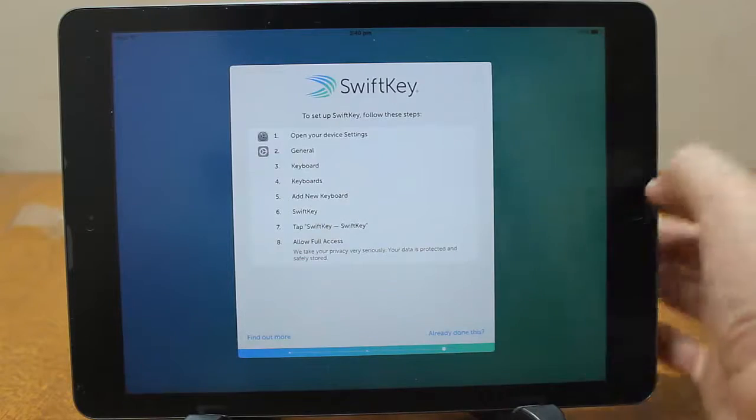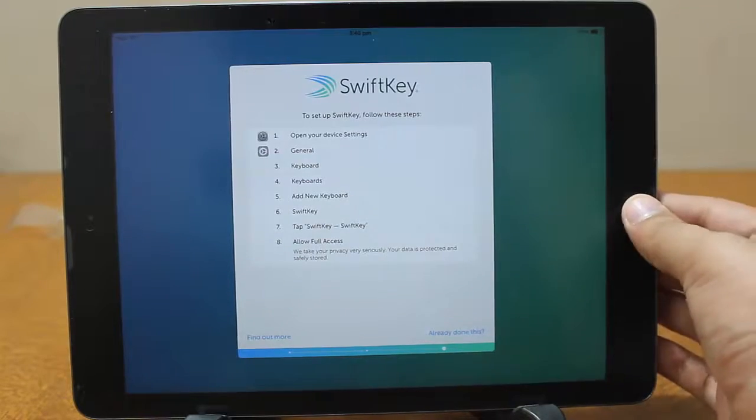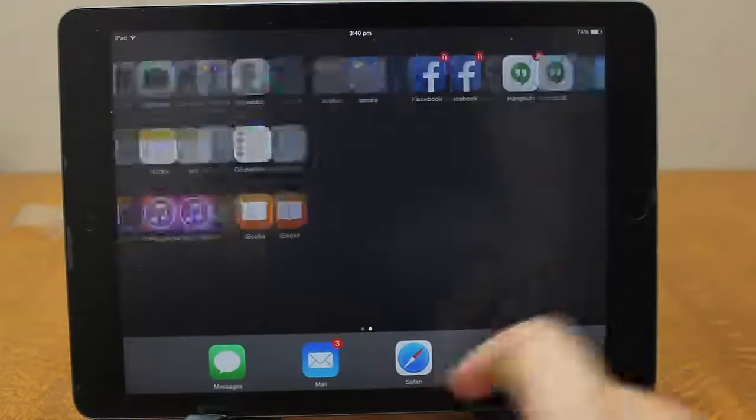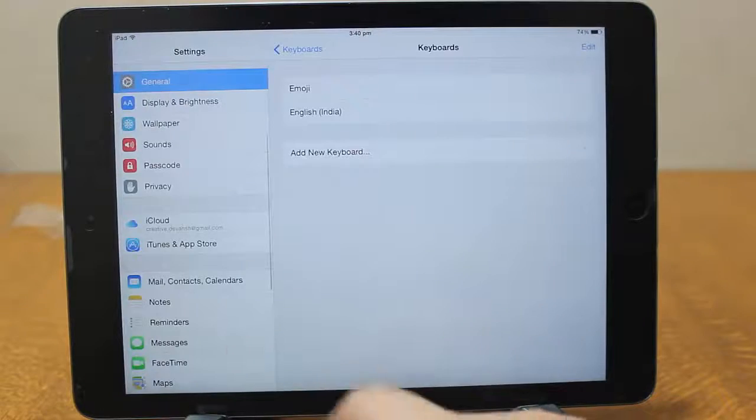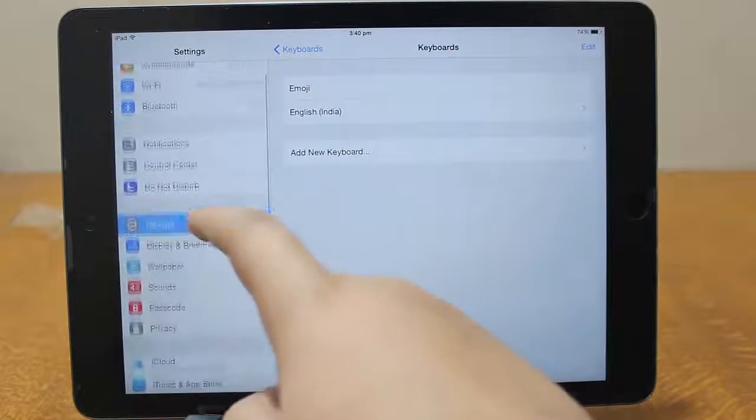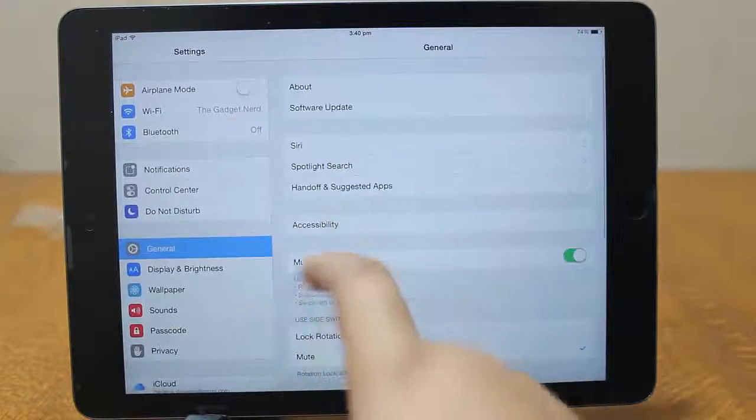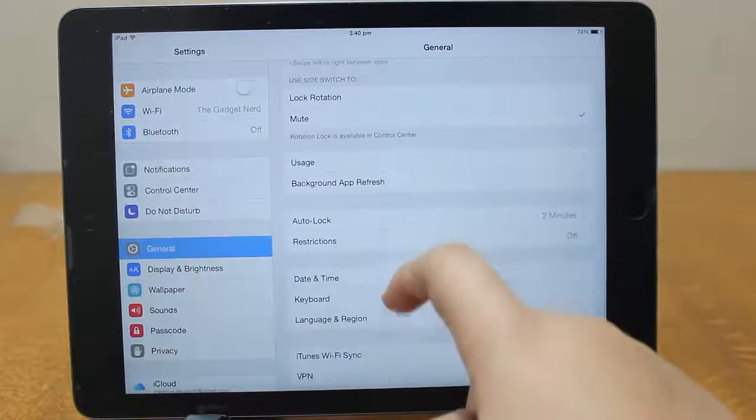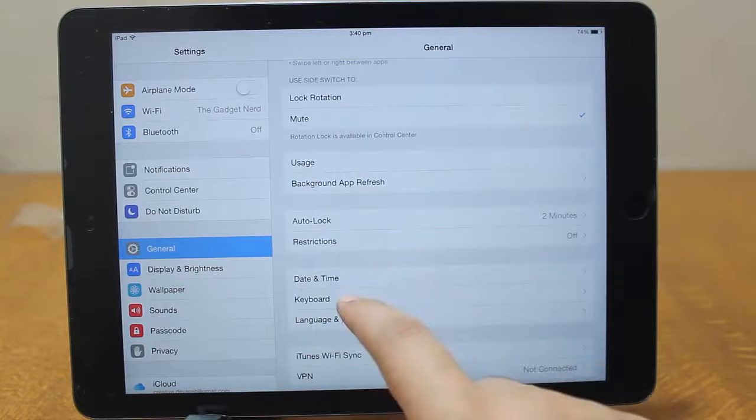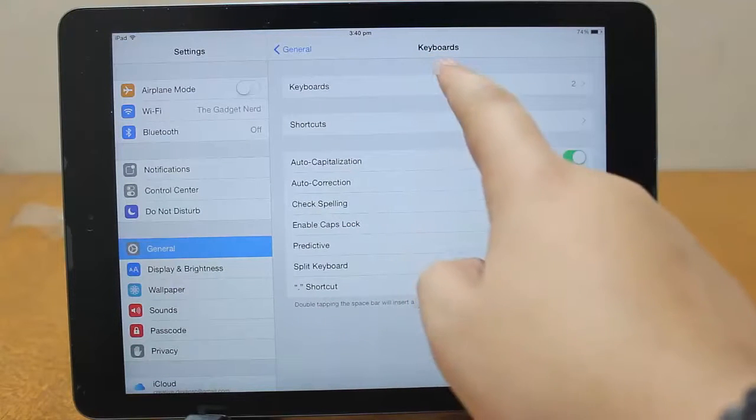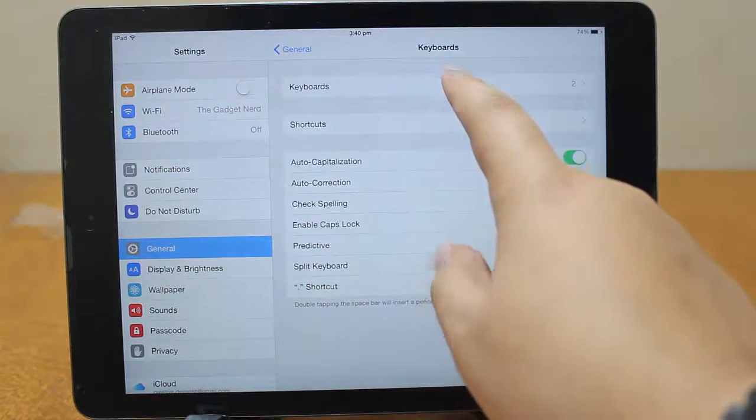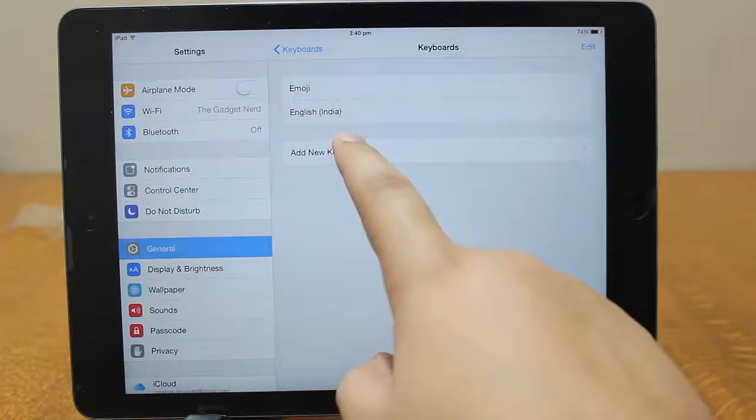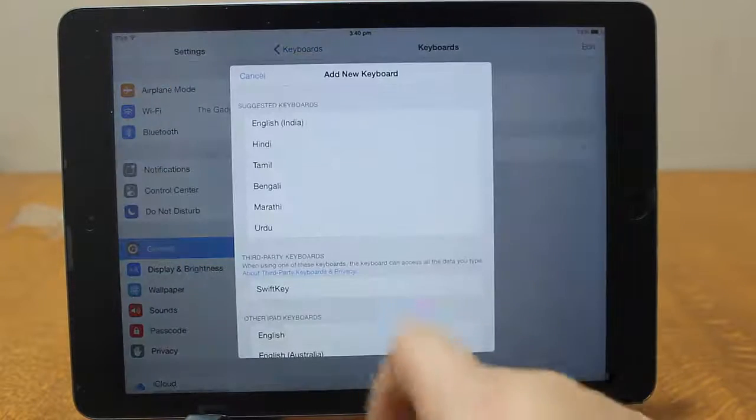Here are some procedures that you need to follow to install the SwiftKey. Just hit the home button and head on over to settings. Then go to general. Under general, just scroll down a bit and you will see this keyboard.